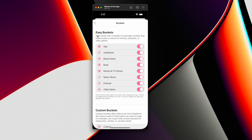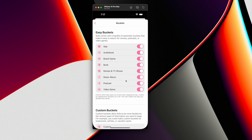There are going to be two types of buckets. You have the easy buckets, which are the ones I just showed you — app, audiobook, board game, all those things. And if you want, you can toggle that stuff on and off if you don't care for any of these.